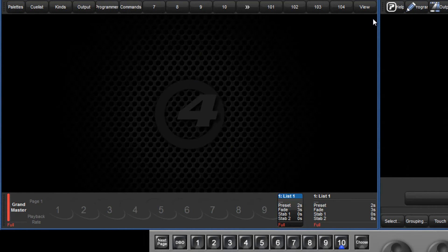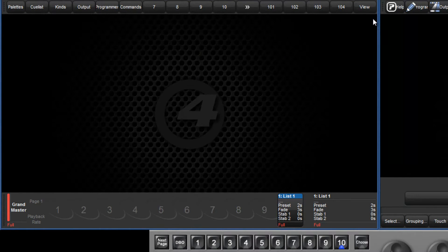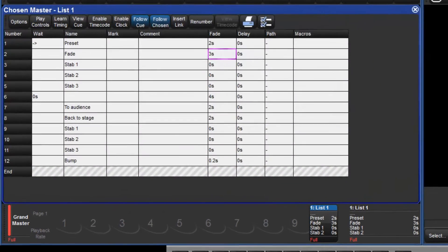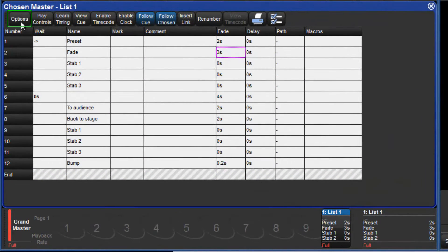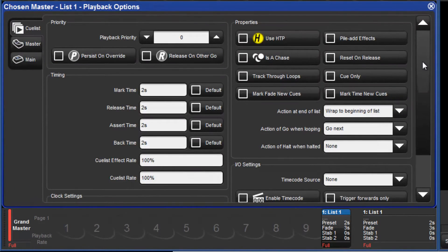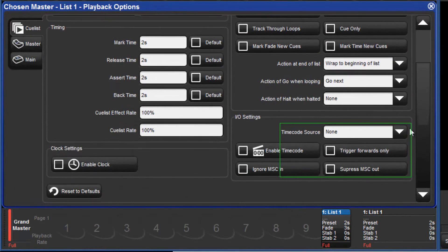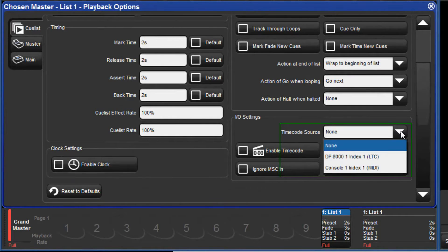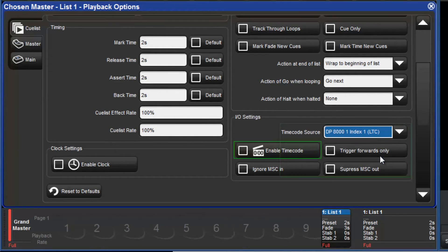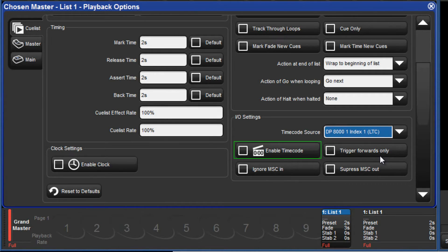To do this, open the cue list window by double pressing the choose key. Press the options button and use the drop-down menu to select the timecode source you want this list to use. You can either enable timecode here or directly from the cue list window.